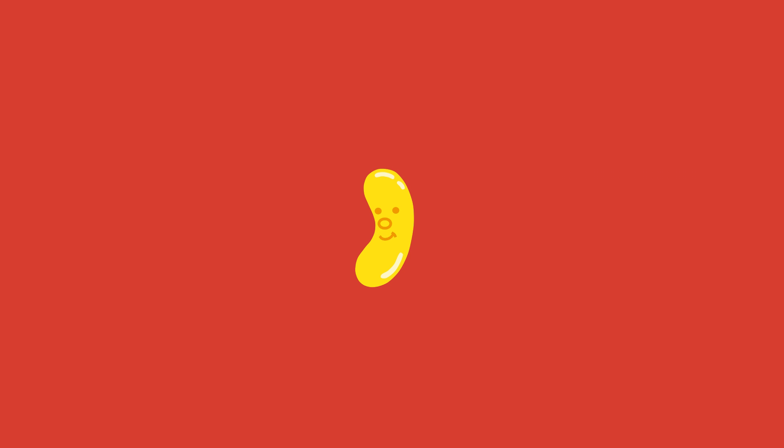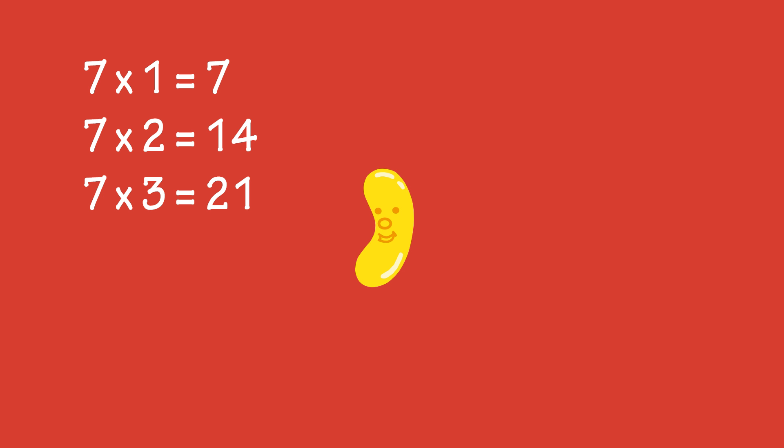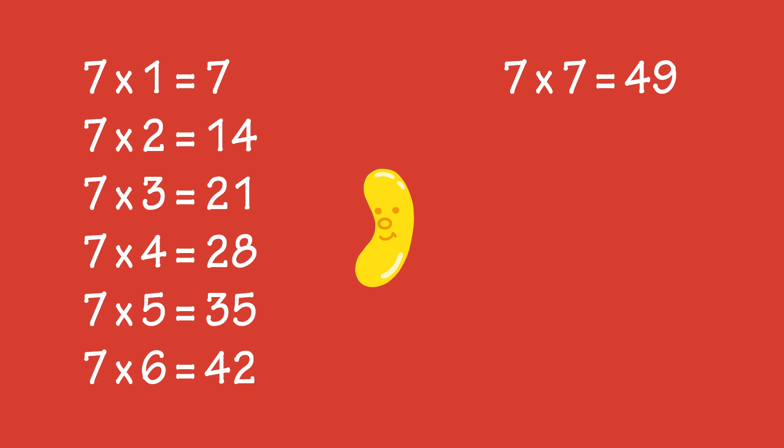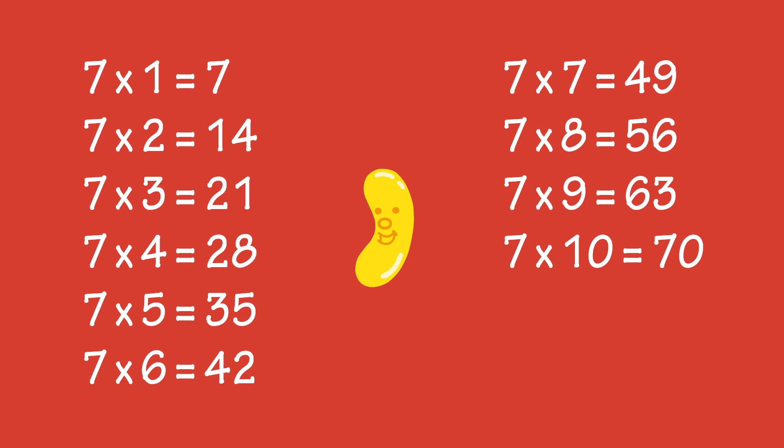If you can do skip counting, it makes learning the times tables easier. Skip counting by sevens and the seven times table both involve counting in multiples of seven.